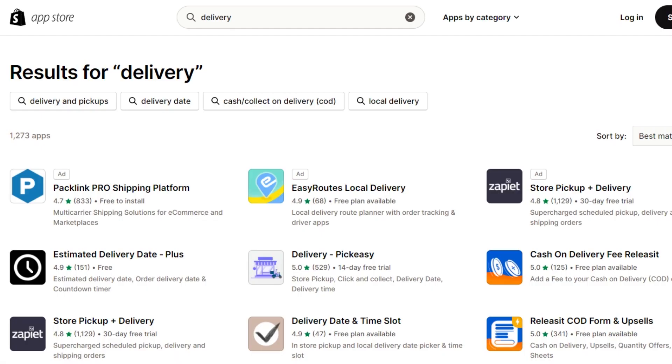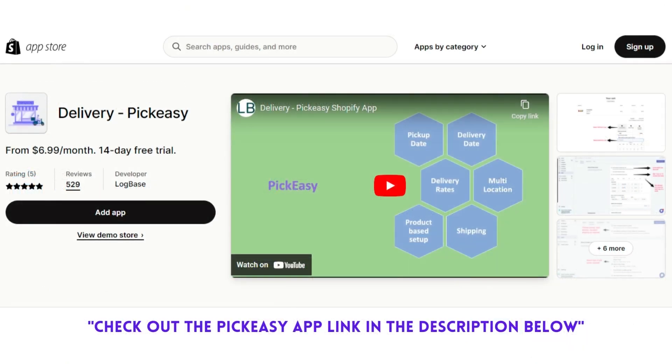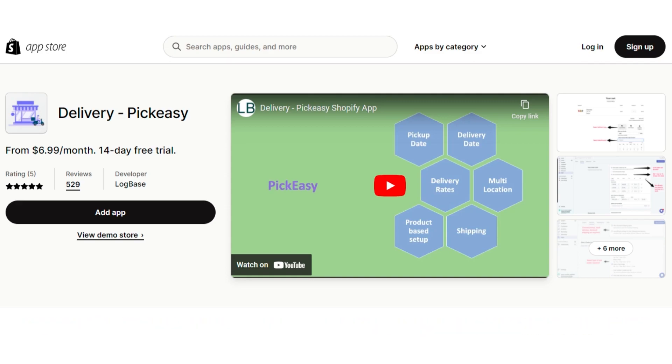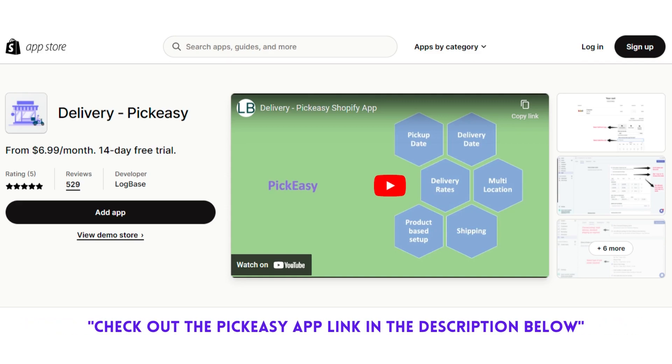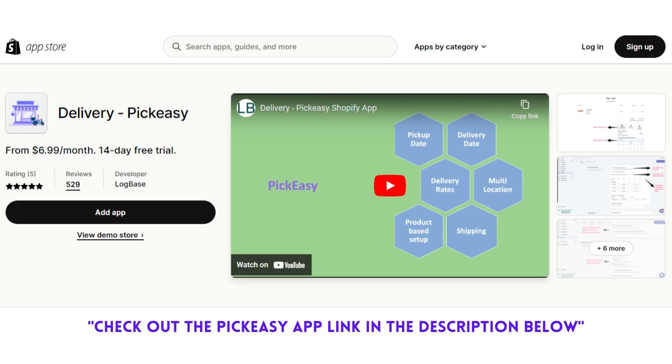There are apps in Shopify that provide this functionality. The Delivery Pick Easy app is one of the popular apps in Shopify that allows your customers to schedule their local delivery and pickup date and time. You can find the link to the app in the video description.